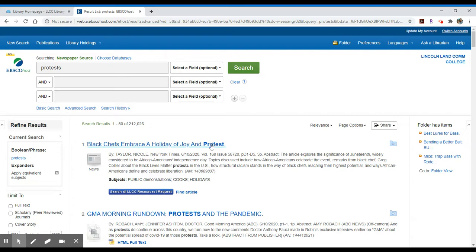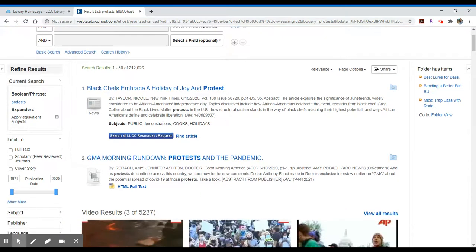Just like in the other EBSCO databases, if the article is not available in full text through EBSCO hosts, you'll have a blue search all LLCC resources slash request option that will allow you to interlibrary loan the article or find it available in another database.